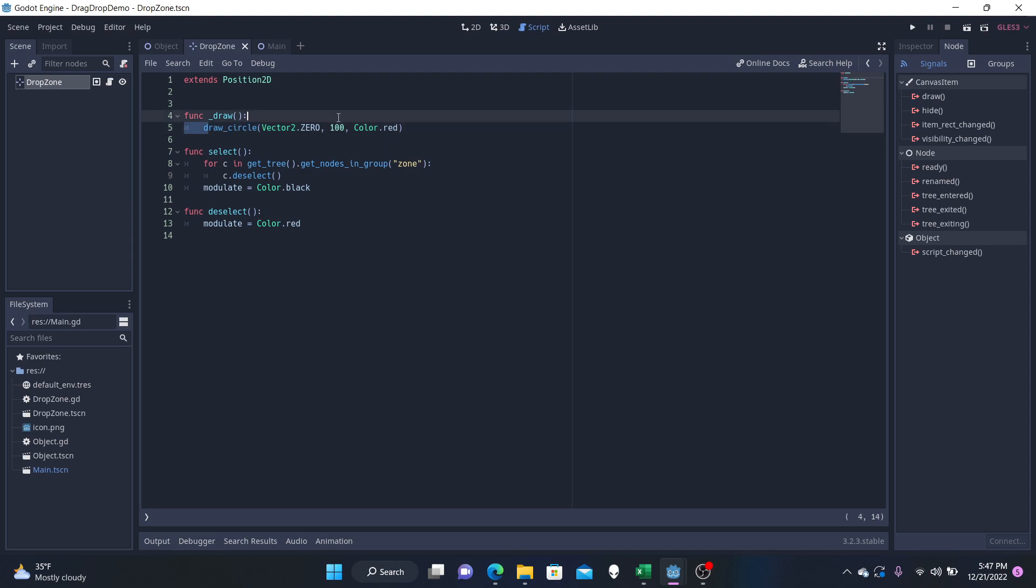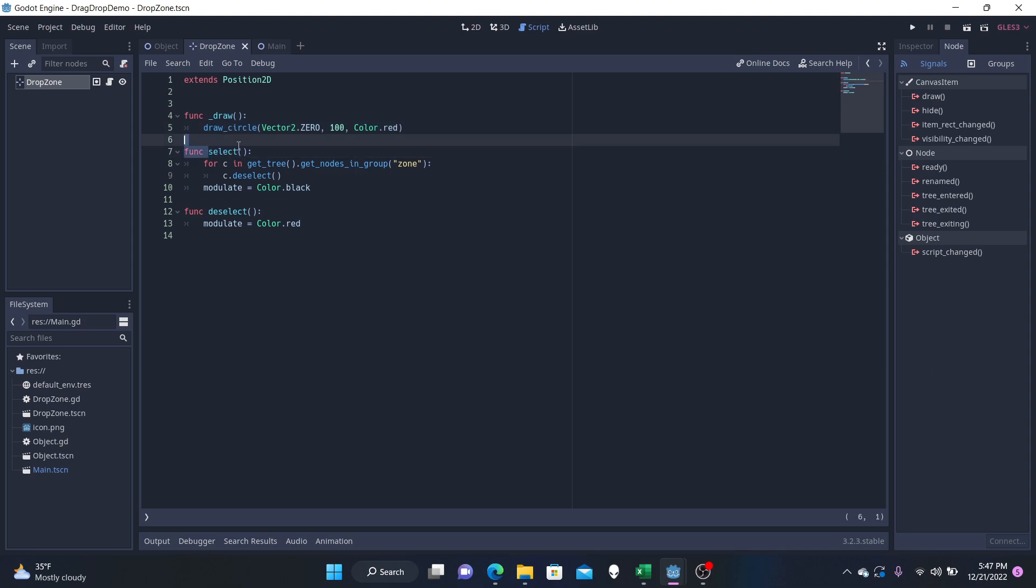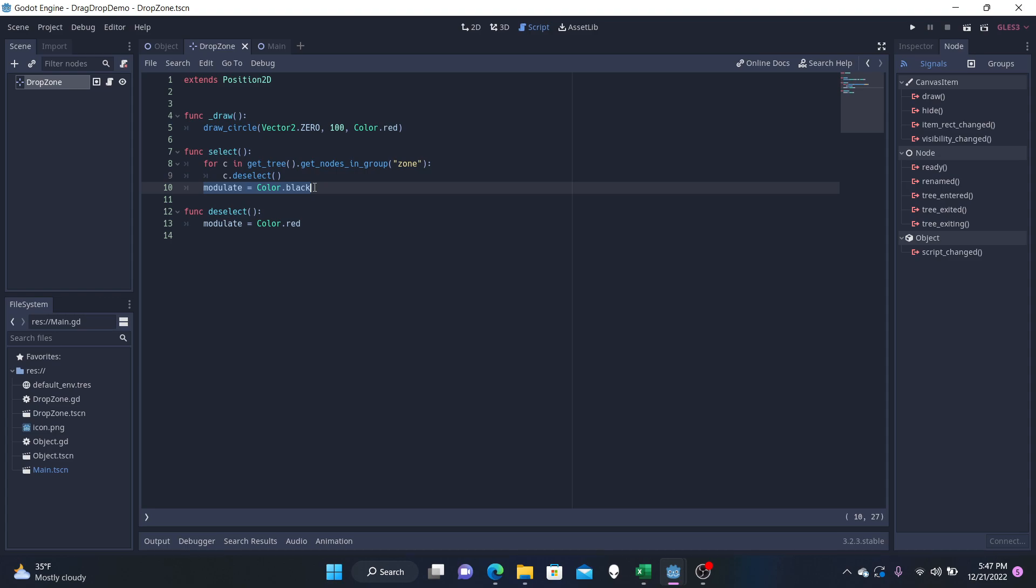So it draws a circle and we're going to have it colored red. So if our object is not selected in this zone, it is going to be red to indicate that. And if our object is selected, then we will make the color of our circle black. There's only one black zone at a time.